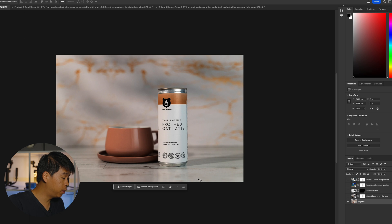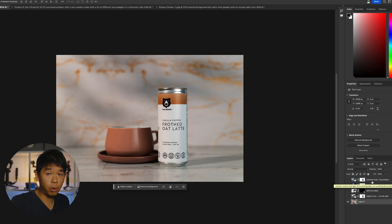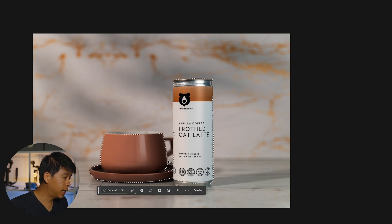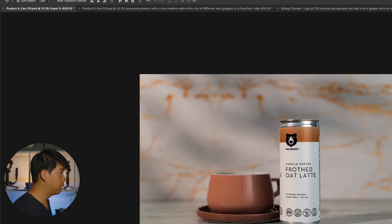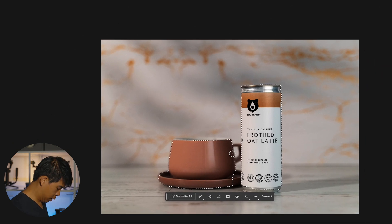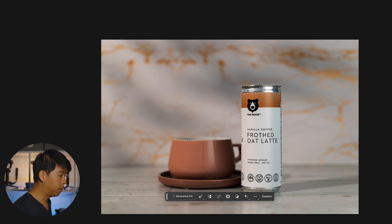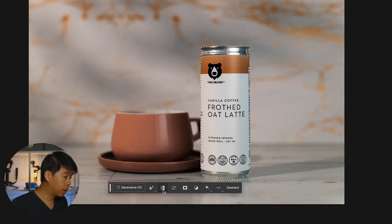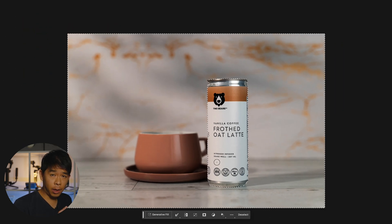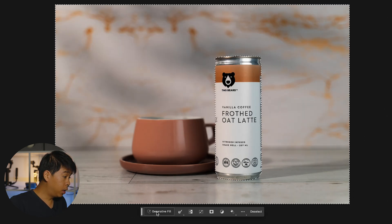I have this photo here in Photoshop and I've already gone ahead and created some background changes, but I'll walk you through that process. First, you can click Select Subject — it selected pretty much everything I wanted, but I only want to select the bottle in this case. So I'll use the Quick Selection tool, hold Option, and delete the cup from the selection. Once you have that selected, invert the selection, which will select everything but the can.